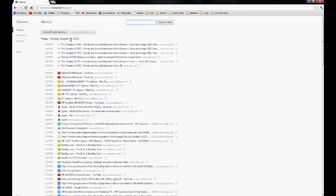Up here you'll see clear all browsing data. You can press that if you want to delete everything or you can select individual websites to delete and press remove selected items.